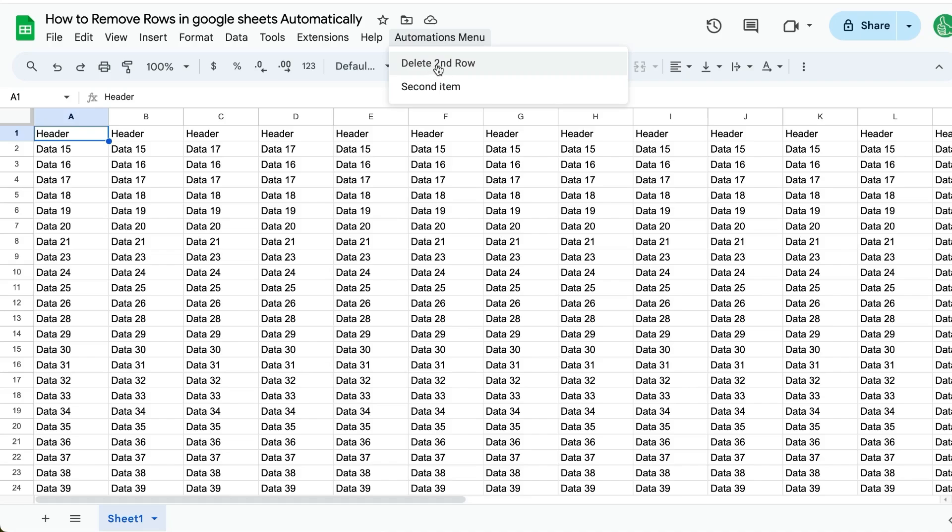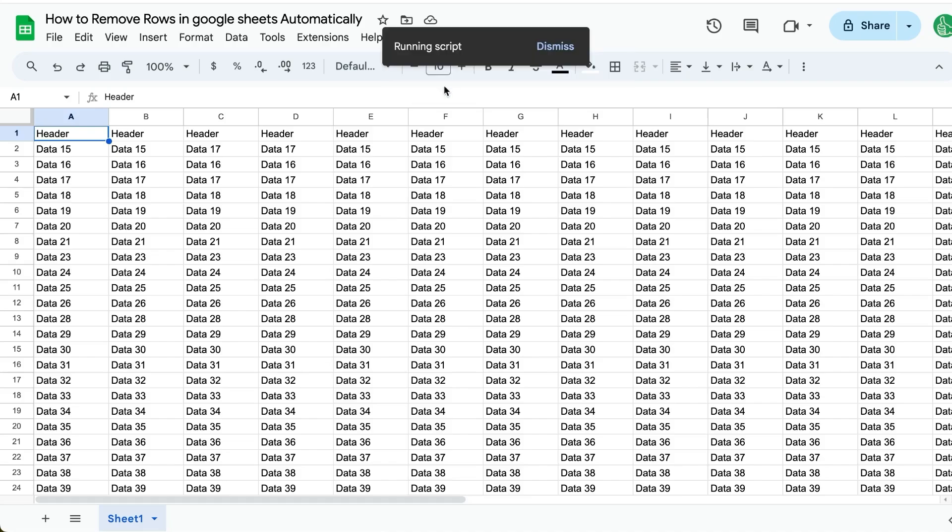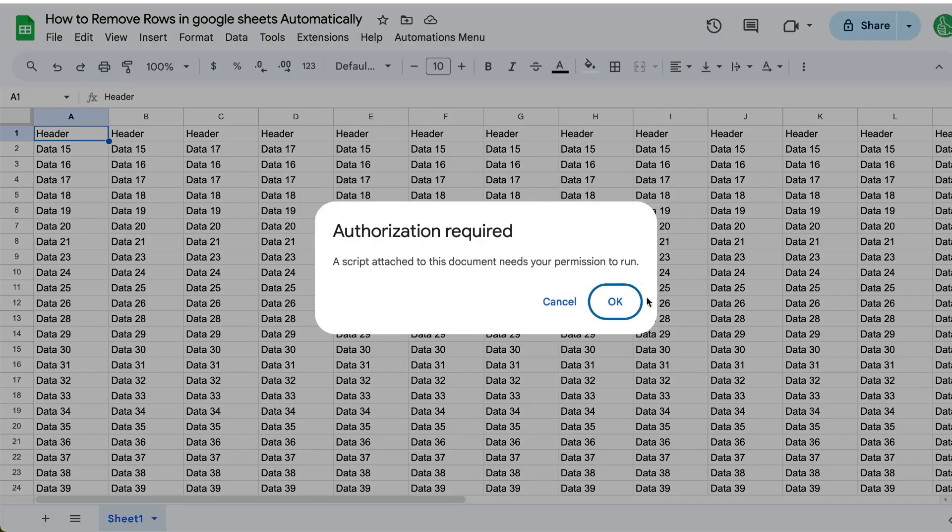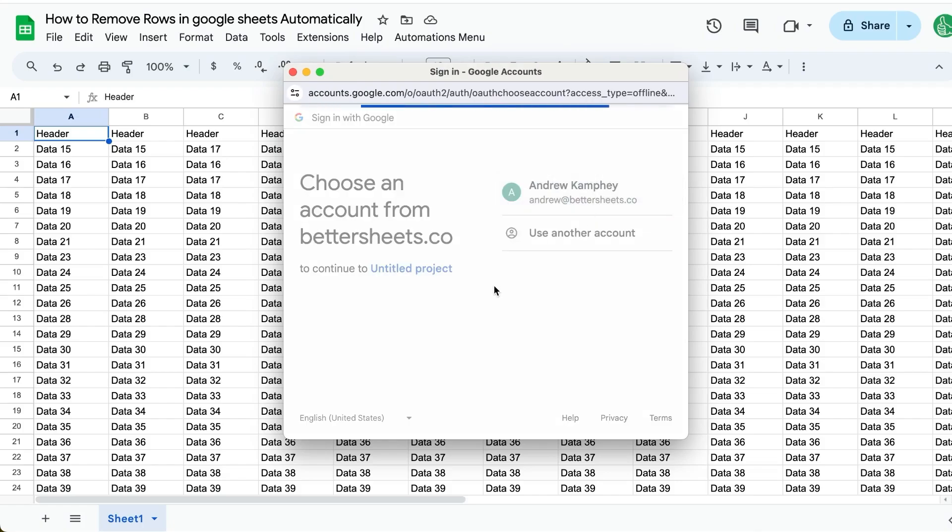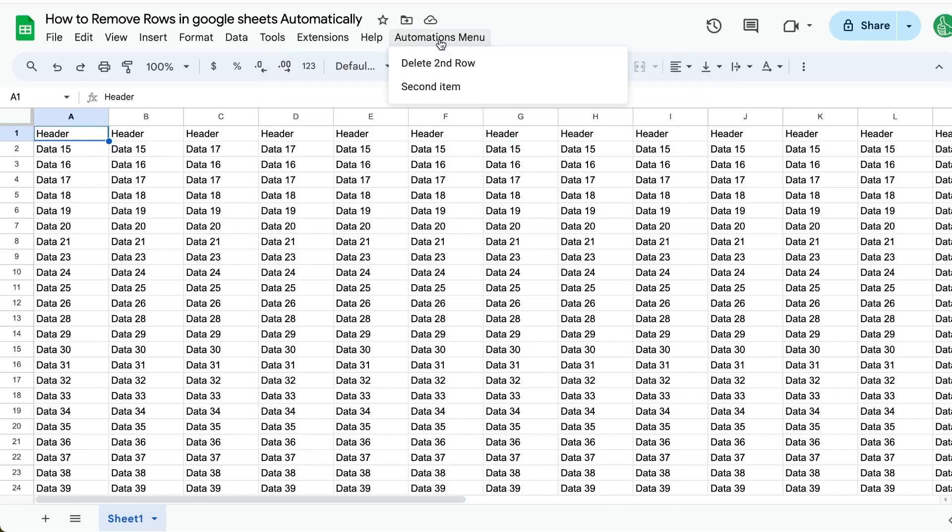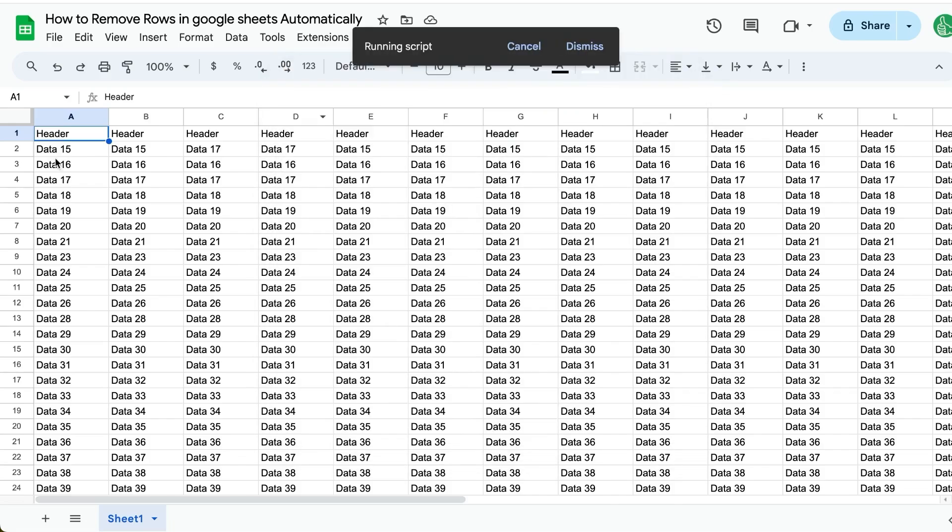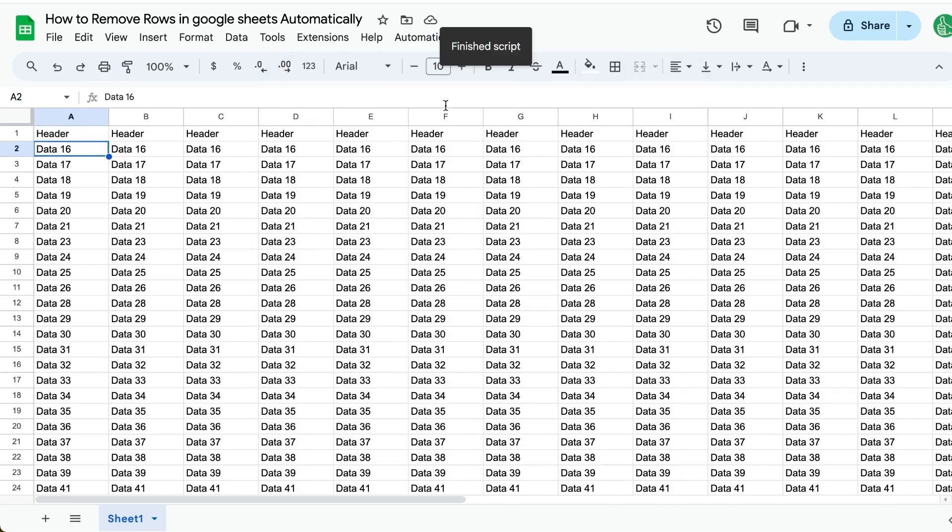We have a second item here, but the one we care about is delete second row. We may have to authorize the very first time we run it. So we will authorize it with our account and allow. And then we're going to try again. And you'll see here it worked. Great.